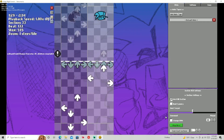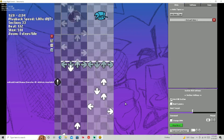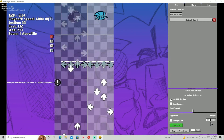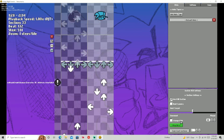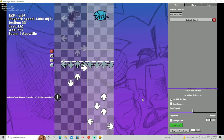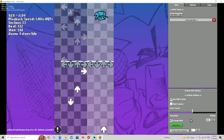You can change the BPM on a part of the song if you want. If you wanted to change the BPM, you would have to check Change BPM and then put it to whatever you wanted.